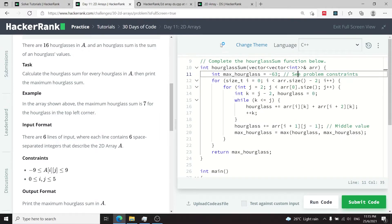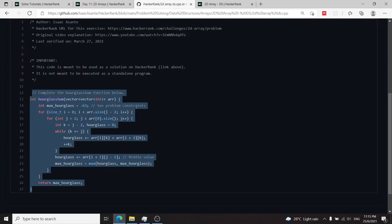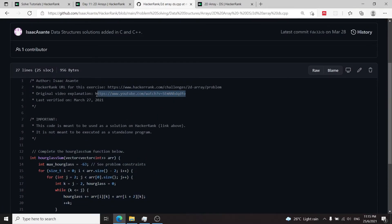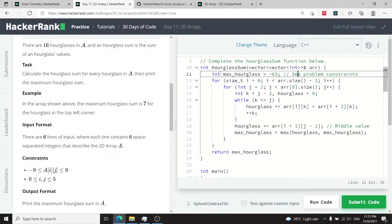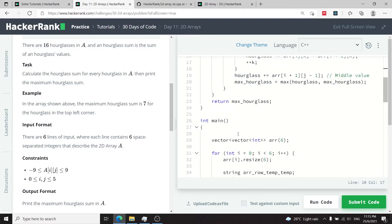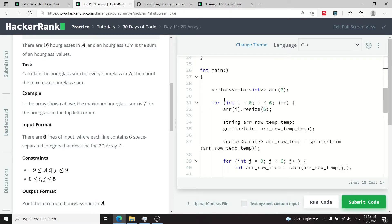I can't stress this enough guys but if you want to understand what I'm doing here make sure you check out my other video. I'm going to link it one more time. Now that you have this function which achieves the goal of this coding challenge you just have to copy the name of that function. So the name is hourglass, you can copy that, come back here inside the main function.